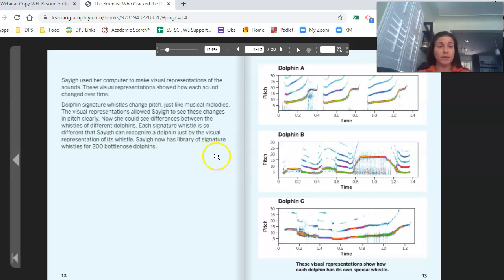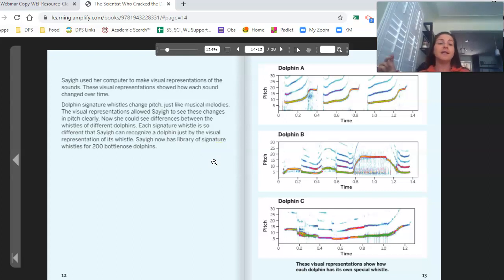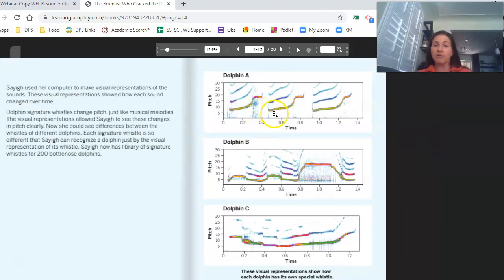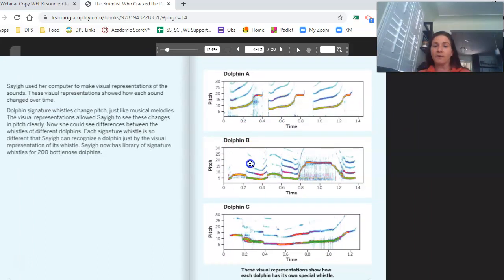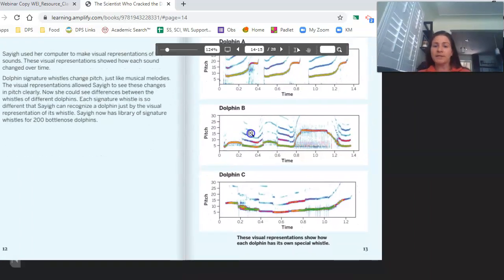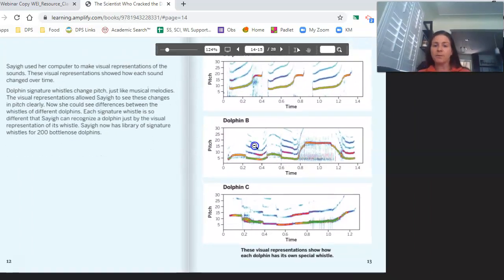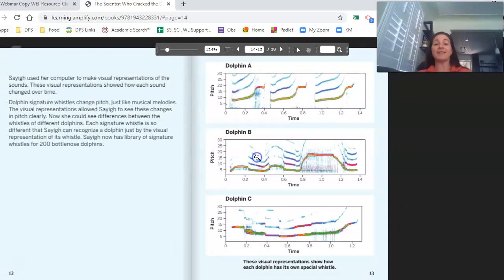Saig used her computer to make visual representations of the sounds. These visual representations showed how each sound changed over time. Dolphins' signature whistles change pitch just like musical melodies. The visual representations allowed Saig to see these changes in pitch clearly, and now she could see differences between the whistles of different dolphins. Each signature whistle is so different that Saig can recognize a dolphin just by the visual representation of its whistle. Saig now has a library of signature whistles for 200 bottlenose dolphins, and the visual representations show how each dolphin has its own special whistle.